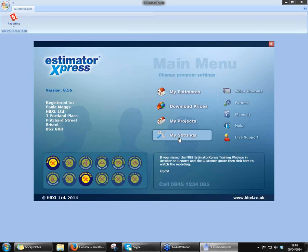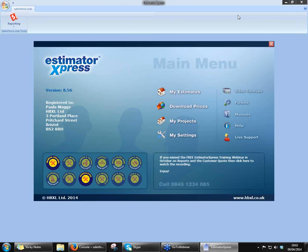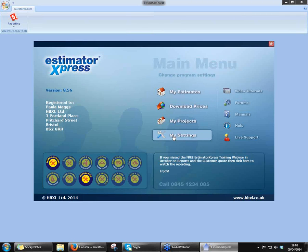I would ask you if you have any questions, please make a note of them. I'll try and leave enough time for some questions and answers at the end, just so we don't disturb the flow of the demonstration during it. So we'll crack on now. And this is the Estimator Express main load up screen.